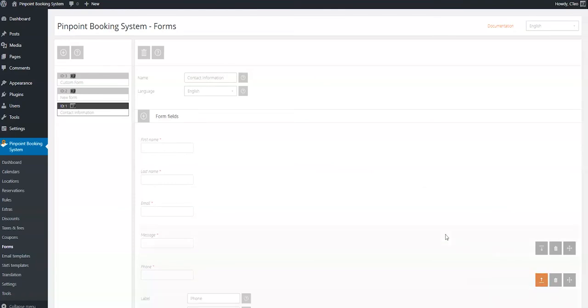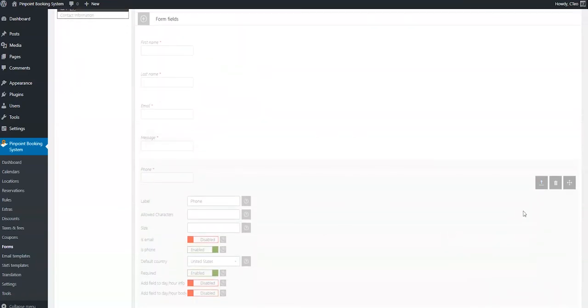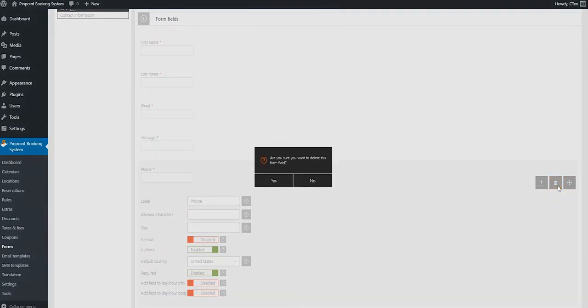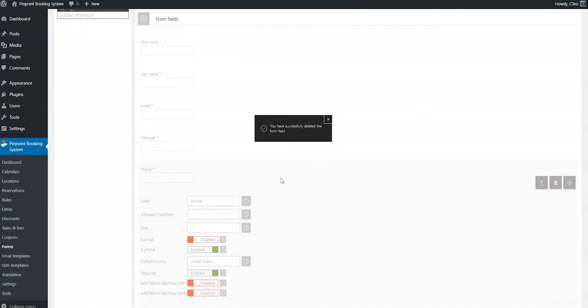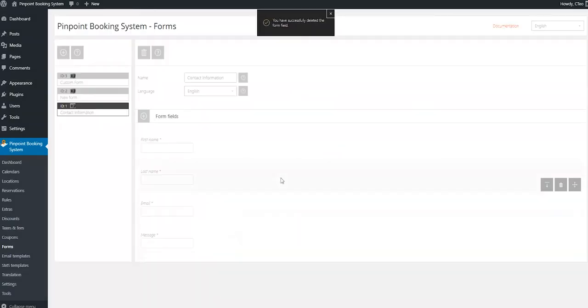In order to delete a form, just click on the trash bin icon on the same row, on the left side of the page.